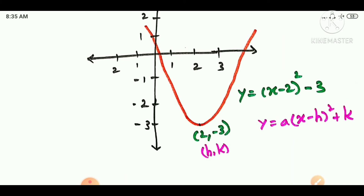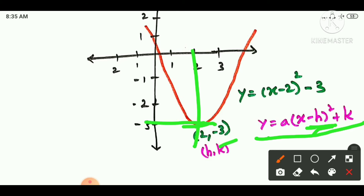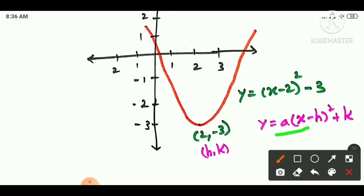Suppose the vertex is not at the origin. The standard format for a parabola is: y is equal to a times (x minus h) squared plus k. So (h, k) is the vertex point. Here, h is the x-axis value of the vertex and k is the y-axis value. The direction depends on whether a is greater than or less than 0.